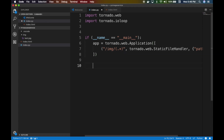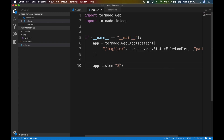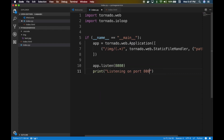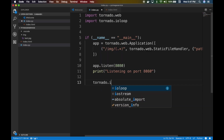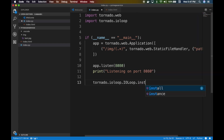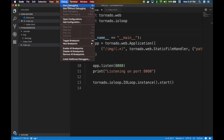Now the usual stuff: listen on port 8080 — it can be any port, just must be an integer — and app.print listening on port 8080. Then we start the loop: tornado.ioloop.IOLoop.instance().start(). We want to start the instance only once. Let's go ahead and start debugging.